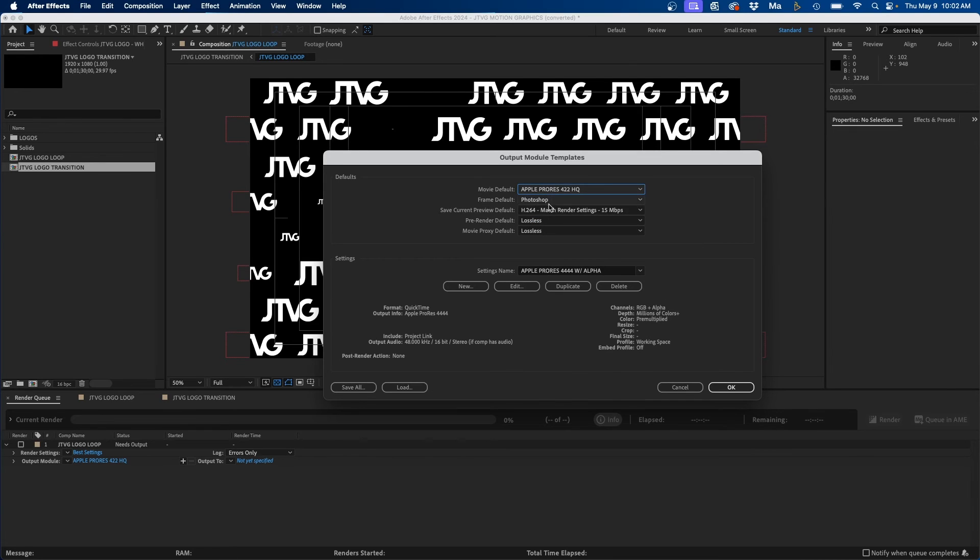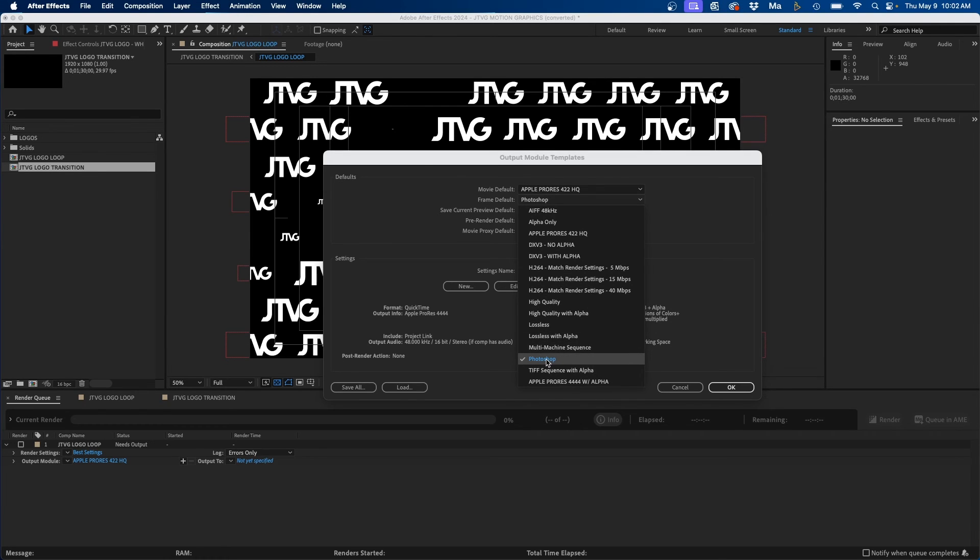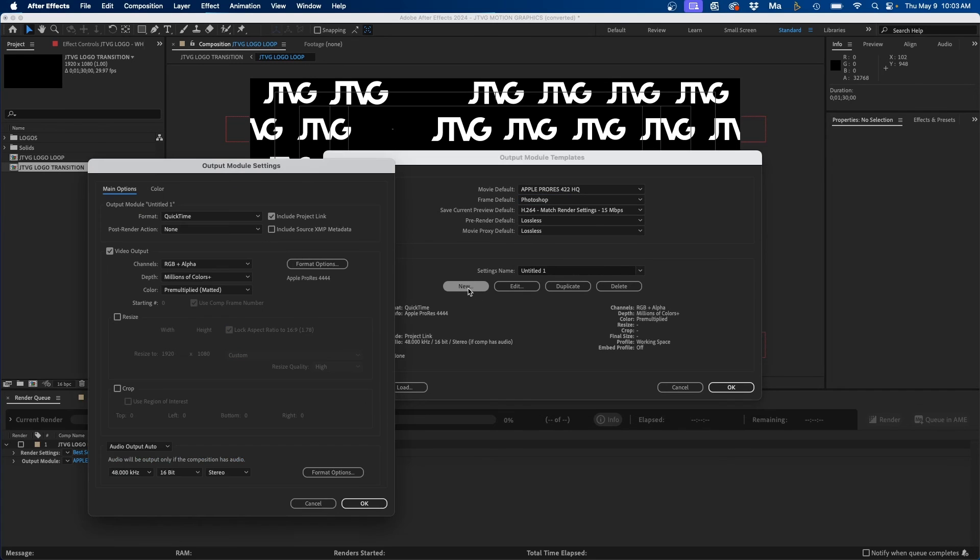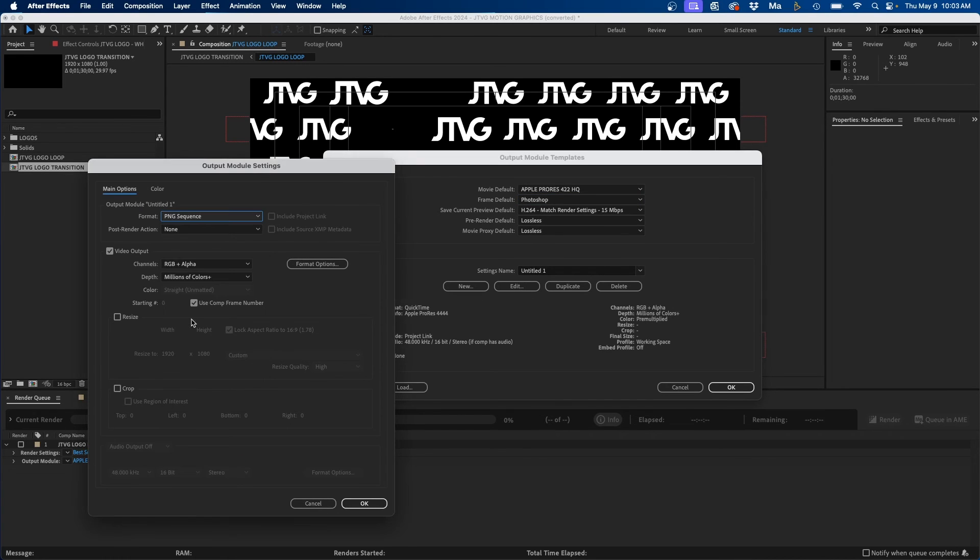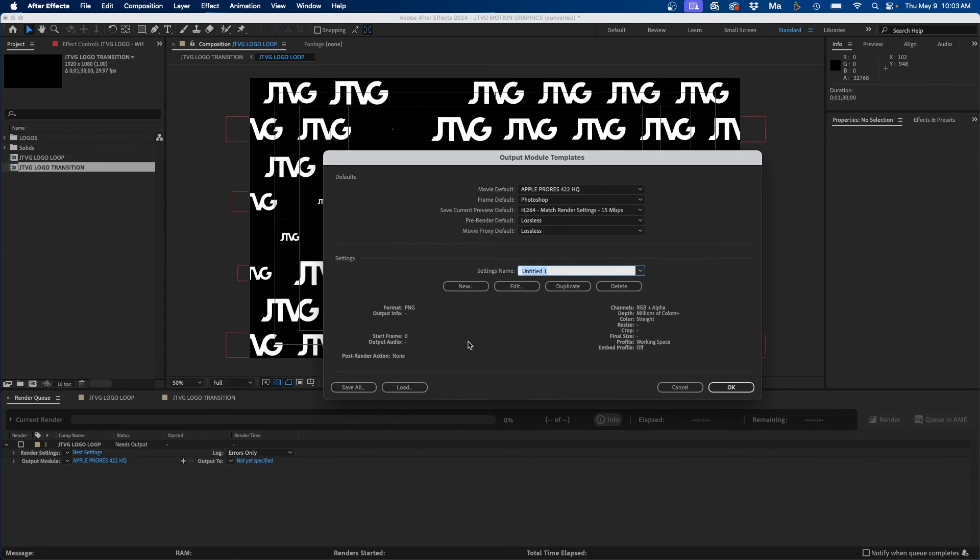I also like changing this default frame option from Photoshop. A lot of times I just want to export either a JPEG or a PNG if I'm exporting a still frame out of After Effects. So to create a still frame one we can click new, and then from the format drop down we can go to PNG sequence. I just make sure that RGB plus alpha is selected and then click OK, and we can just name this PNG sequence.